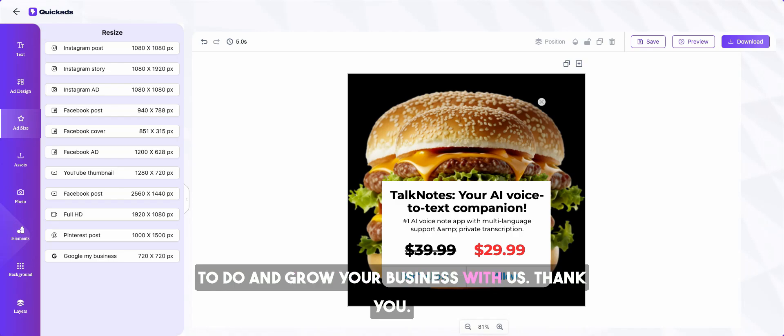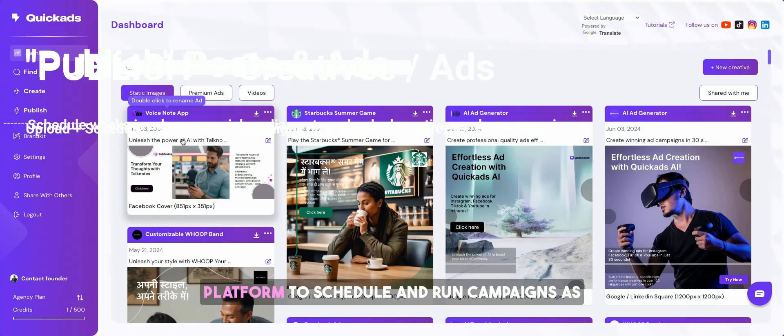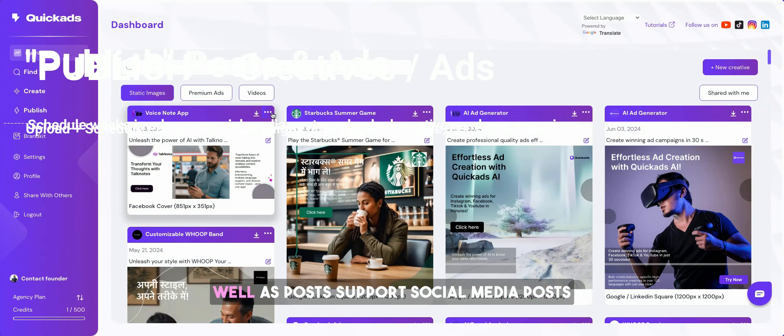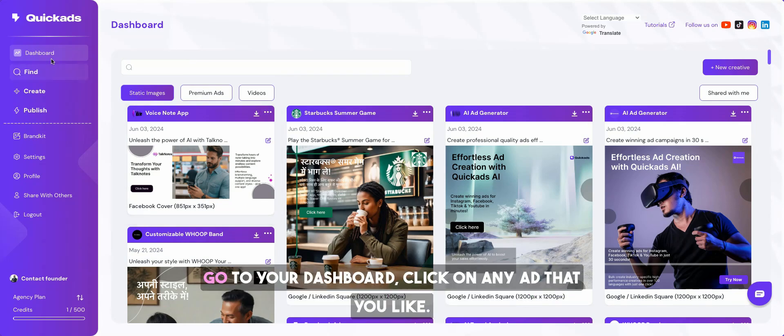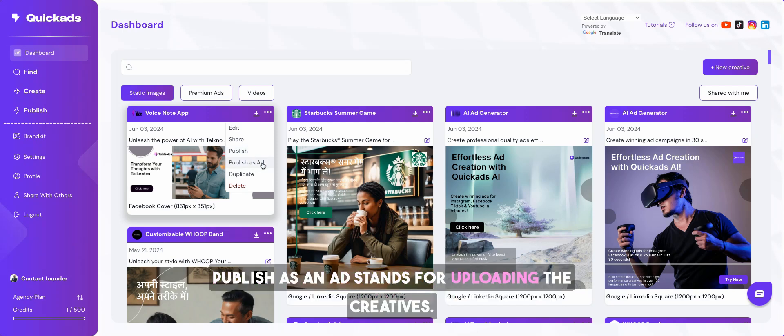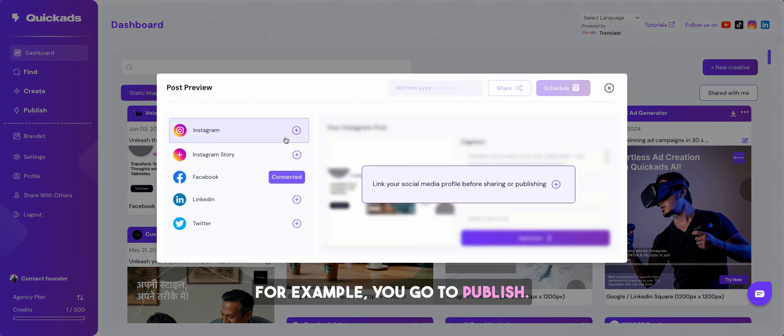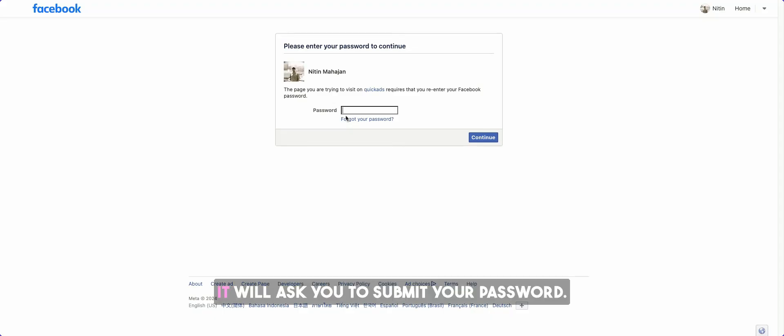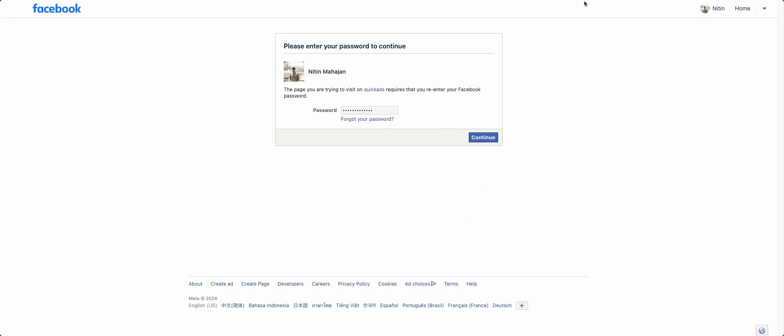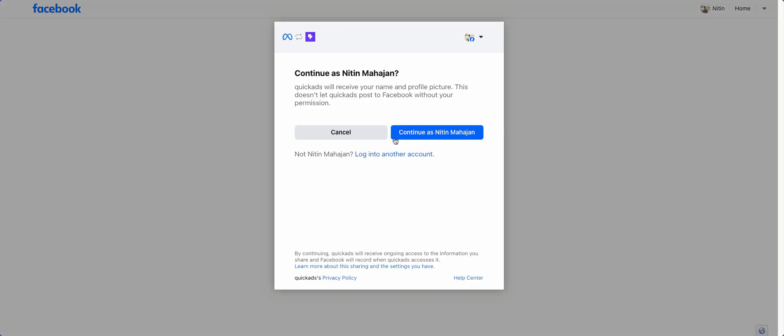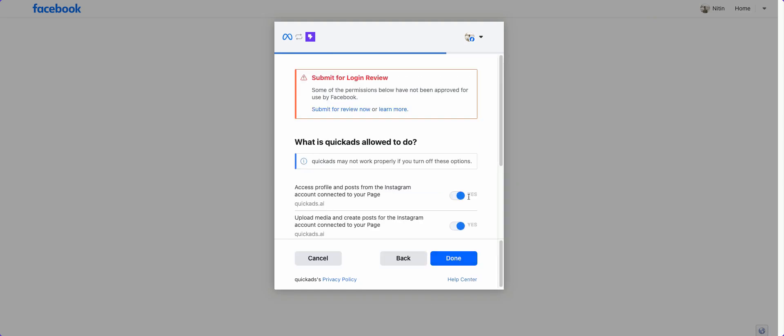We're here for any information you need to grow your business with us. A platform to schedule and run campaigns as well as posts, both social media posts organic as well as inorganic ad creatives. It's very simple. Go to your dashboard, click on any ad that you like. Publish stands for social media post. Publish as an ad stands for uploading the creatives. For example, you go to publish. Let's say I want to connect your password. In this case it's connected to one of our individual accounts. And that's it.